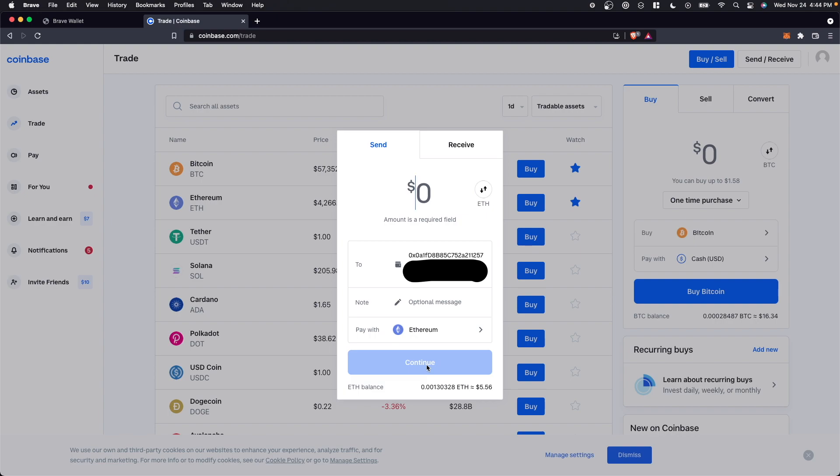Now, before sending your crypto, just be aware that there can be fees. These fees change depending on the time or what type of crypto that you're sending. So just be aware that there are some fees that can occur when you're sending crypto.